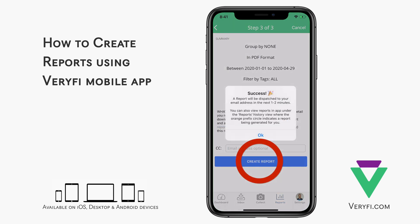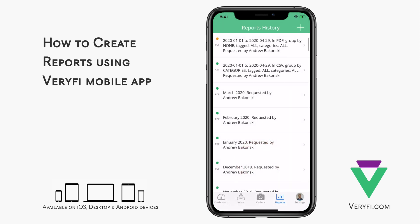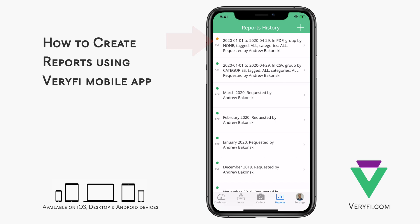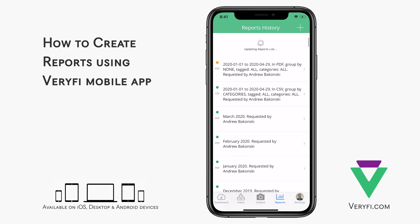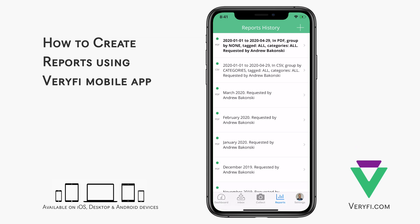Finally, tap the Create Report button. The report I just requested appears at the top of the list, and we can see by the orange indicator to the left of the report name that the report is currently being processed. It typically takes one or two minutes for a report to be generated, so come back to this screen after a few minutes and pull the list down to refresh it. If the orange indicator changes to green, it's ready to view. You'll also notice that the report name is bold to indicate that it hasn't been viewed yet.